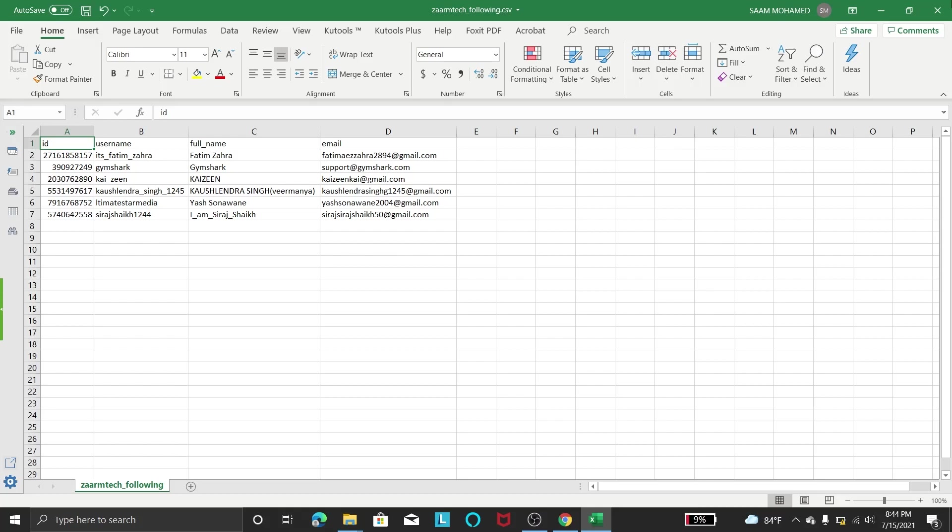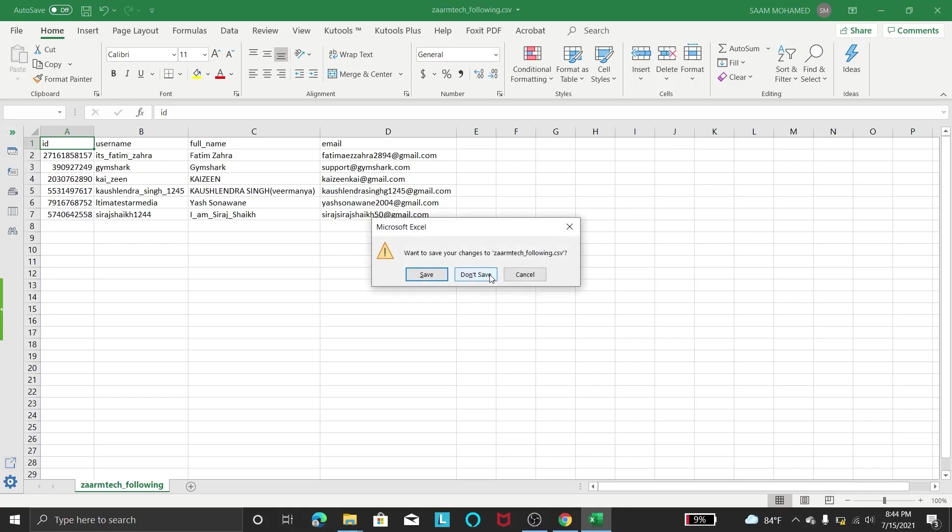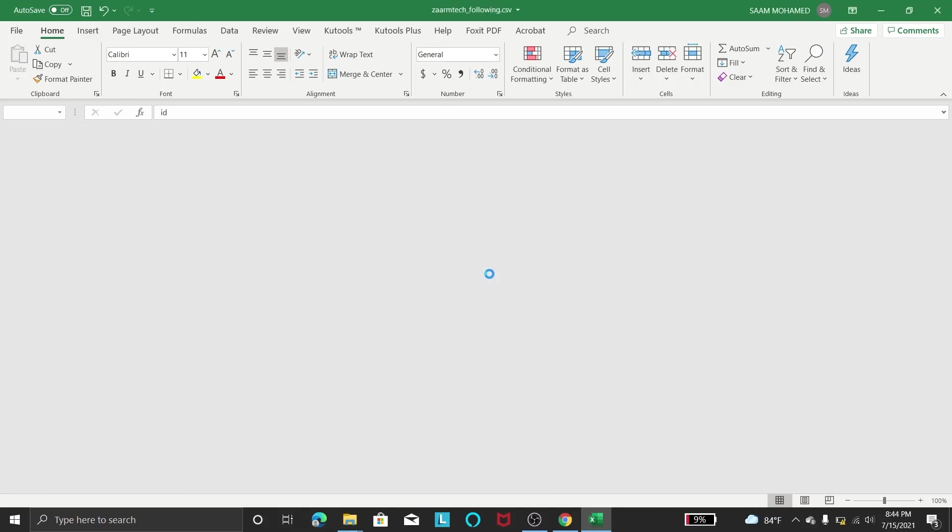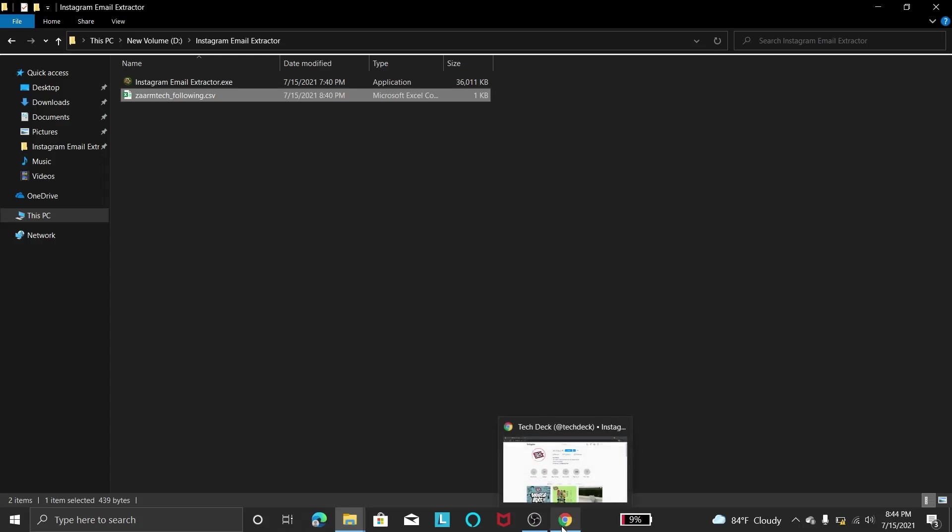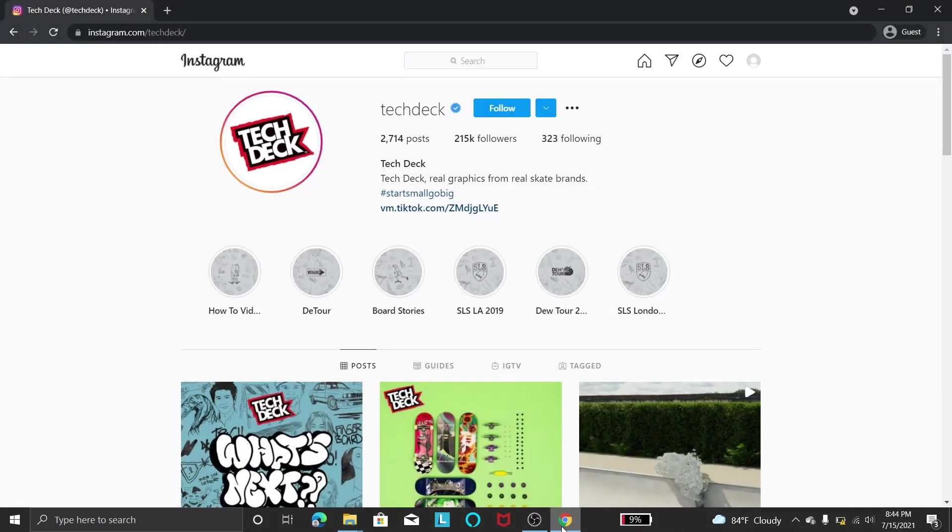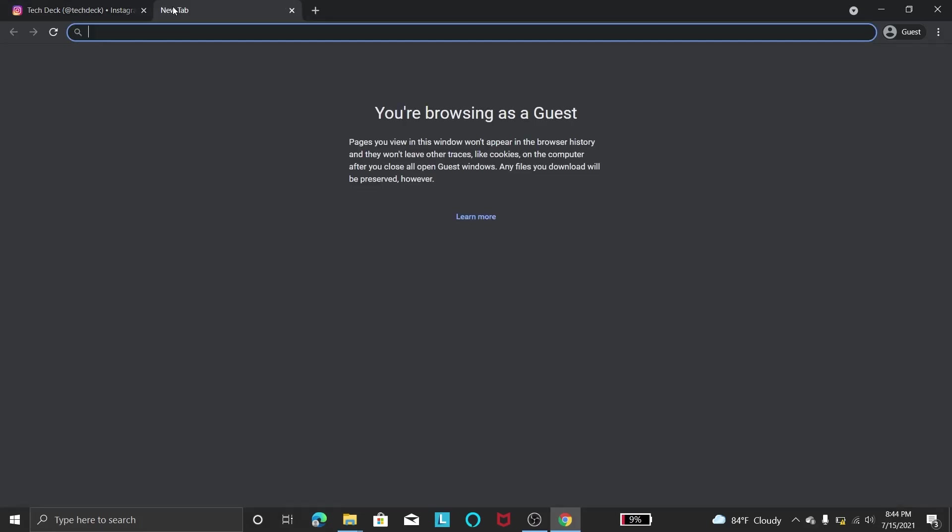So if you want this program it will be free. You have to go to the description in this YouTube video and click that link and download. And if you have any trouble downloading I have put another video that will show you how to download.